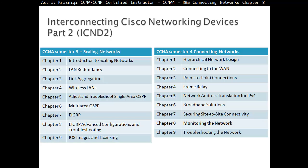Hello and thank you for watching my video. My name is Astrid Krasnici. I'm CCNA and CCNP Certified Instructor. On this video we are covering CCNA Semester 4, Routing and Switching, Connecting Networks. This is Chapter 8, Monitoring the Network.